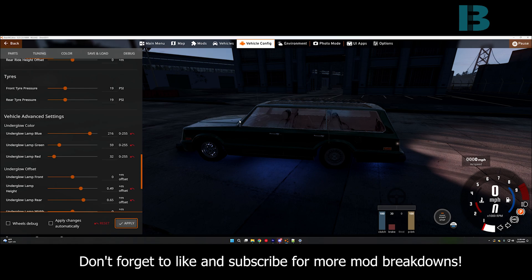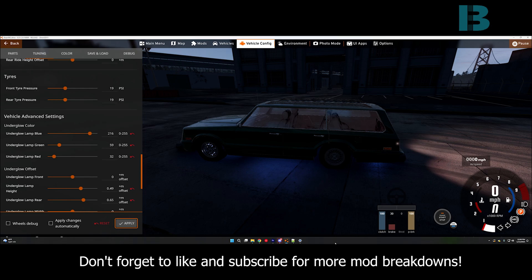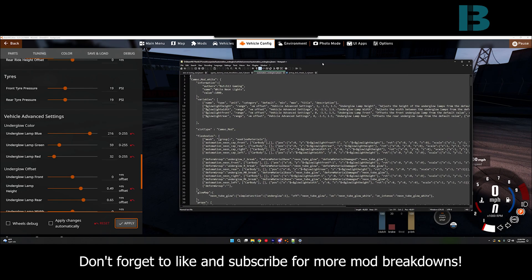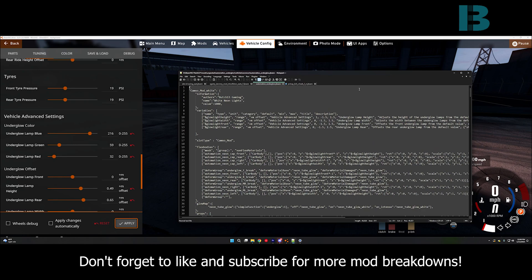But, hopefully, by the time you see this or shortly after, it will be available for download. Now, I did want to go through and show you a little bit of how this is made. So, it's very simple. There's just one J Beam file and one DAE file.